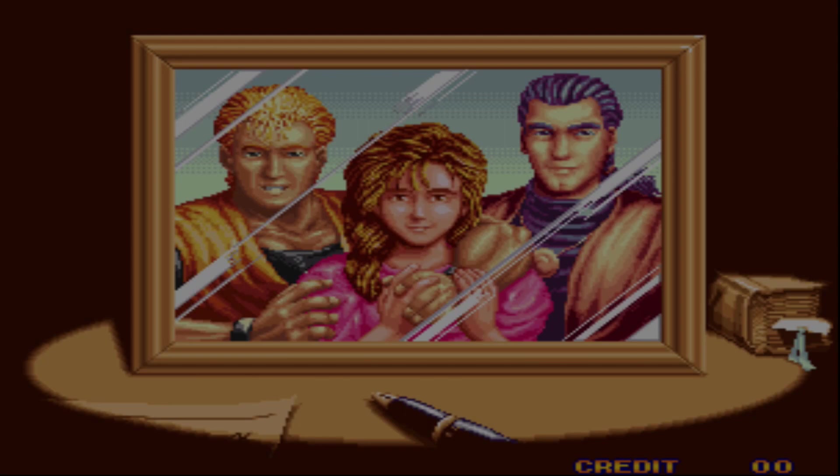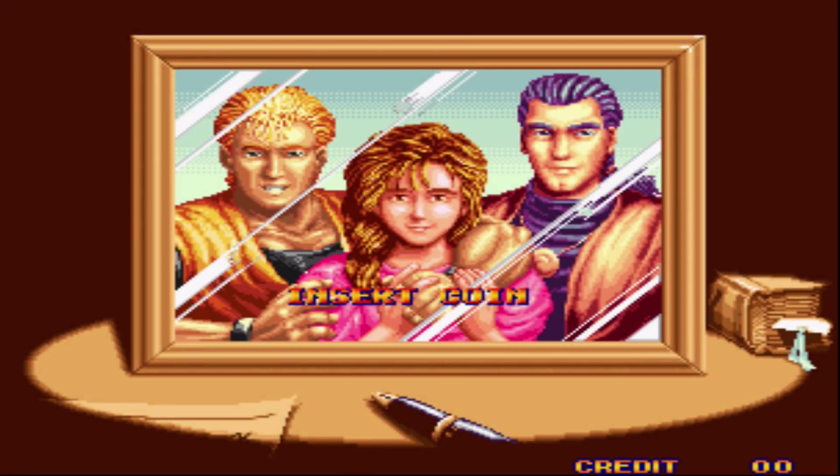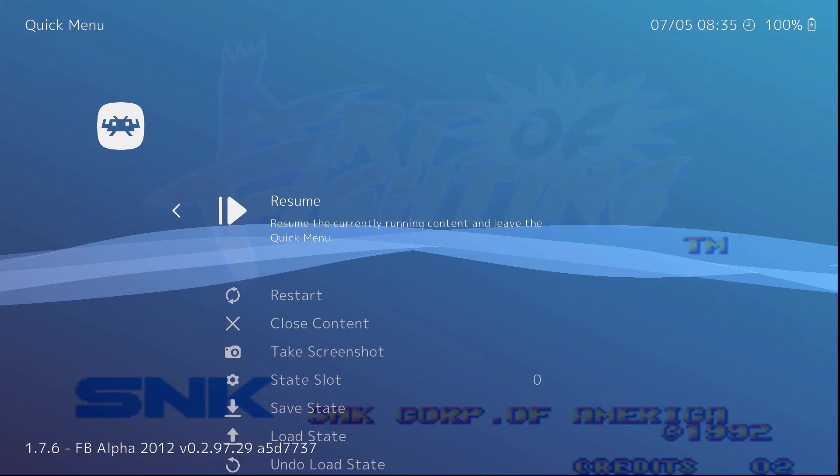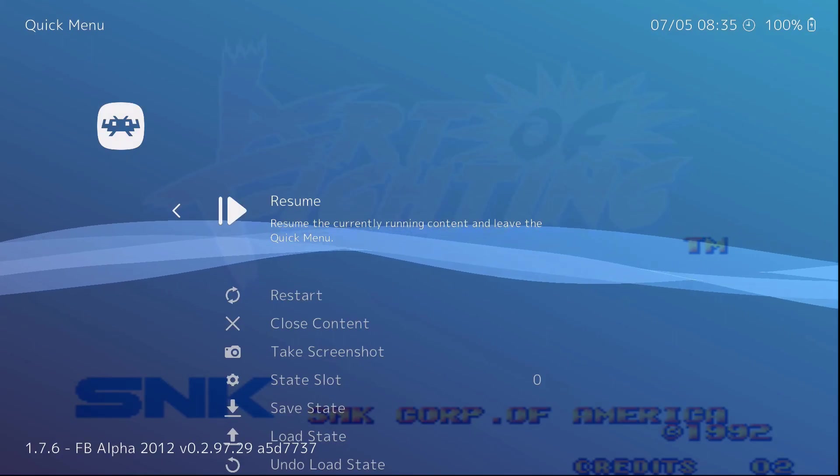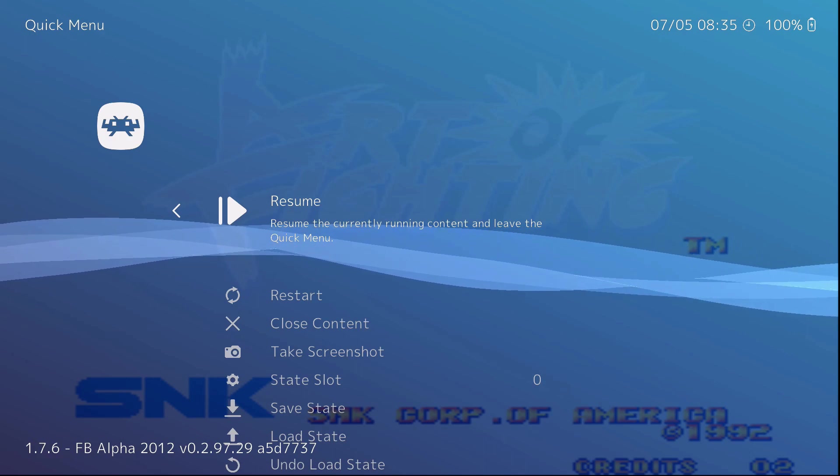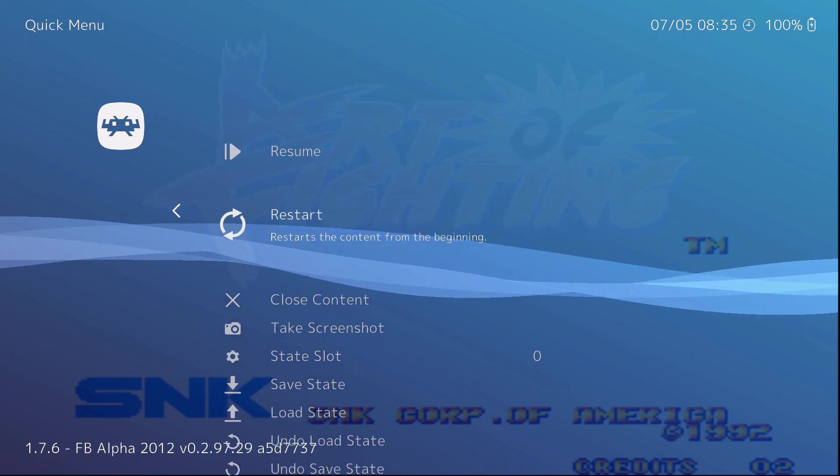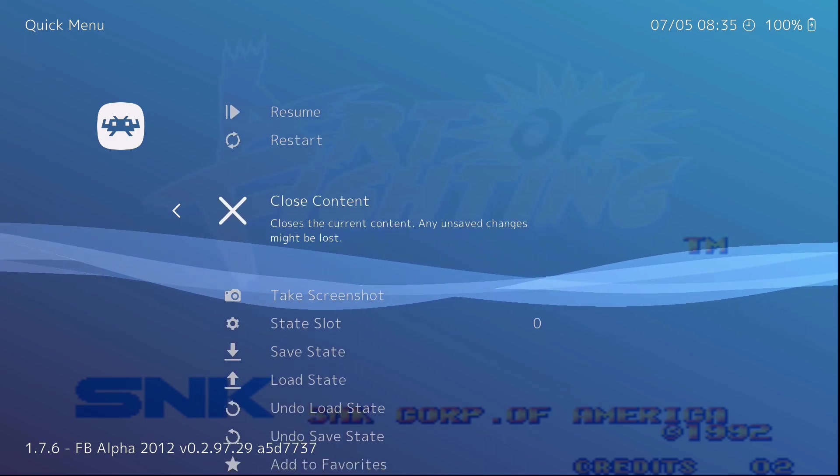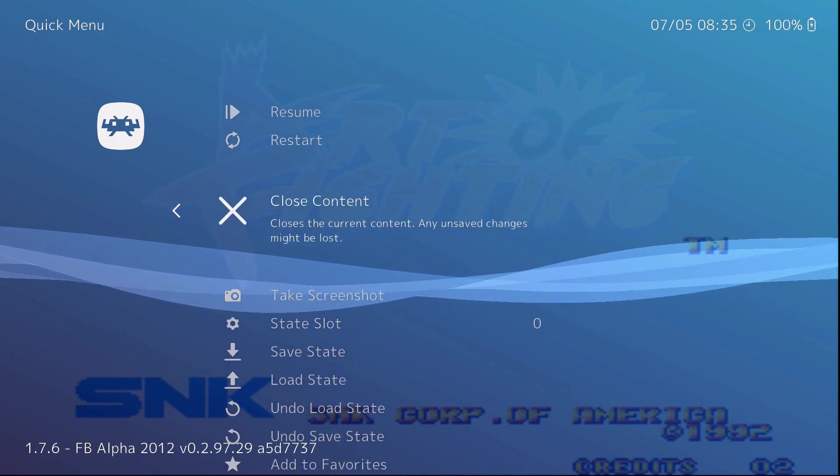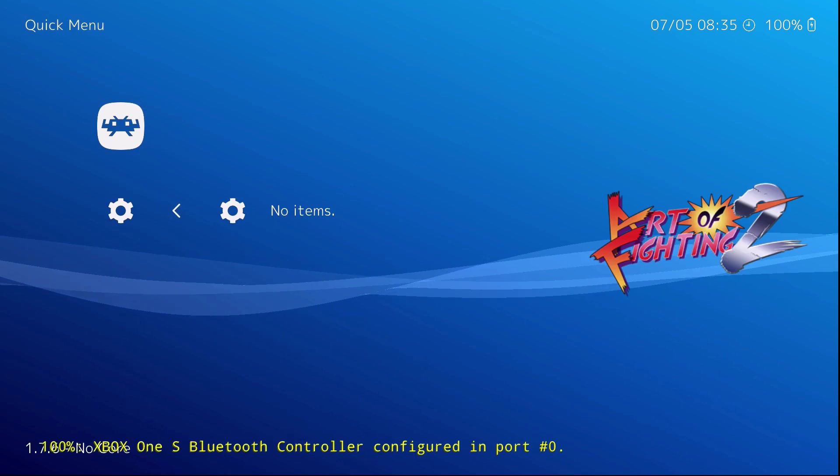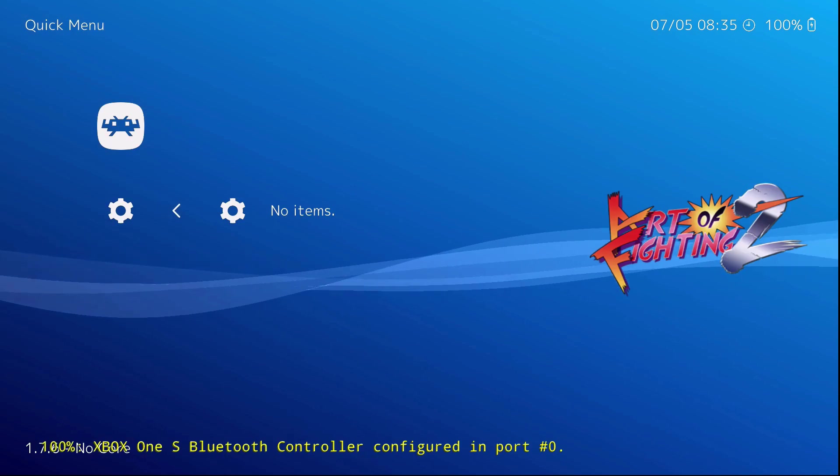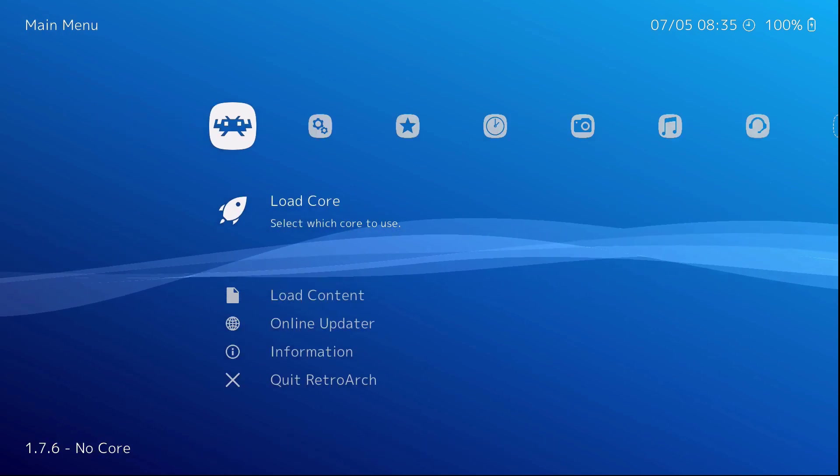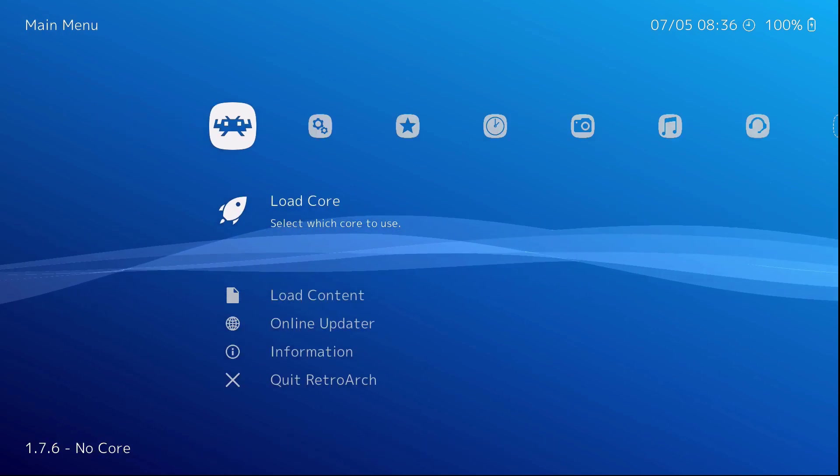And if you followed my last video, left, right, start, select brings this menu up. Close content and B, and you're right back at the beginning.